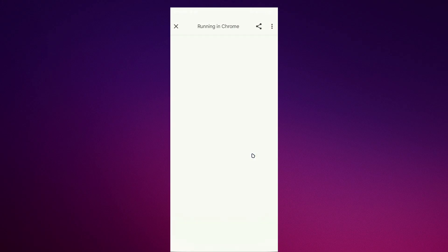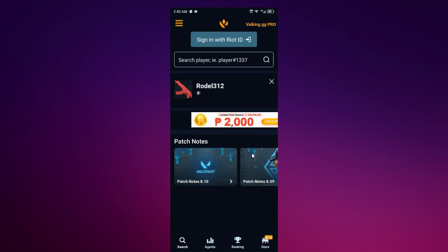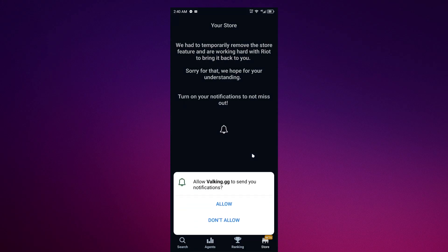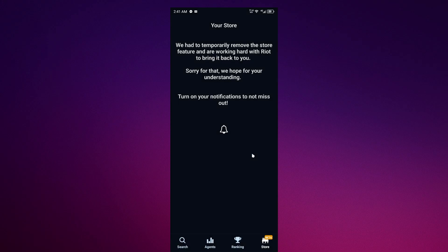Now once you have done sign in with Riot and as you can see my name is in here, you should check in store. For now, Riot has temporarily removed its store feature and are working hard with Riot to bring it back to you.